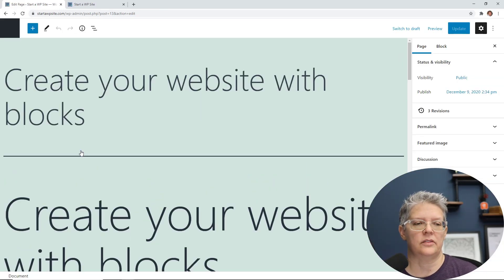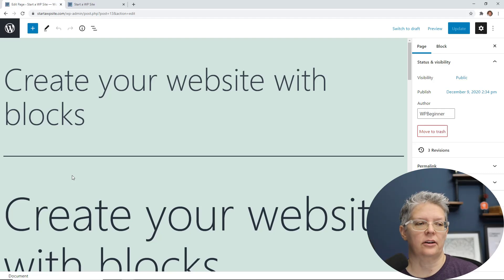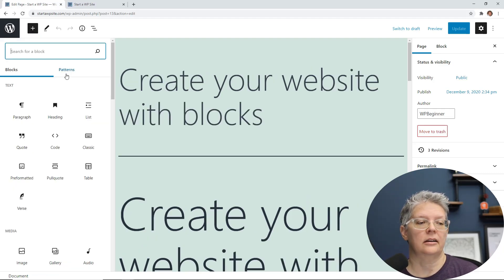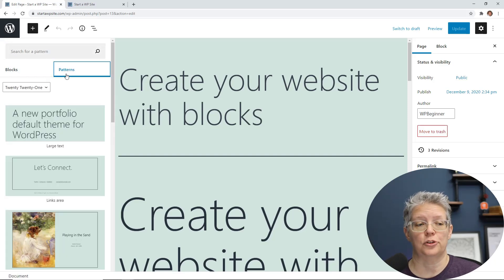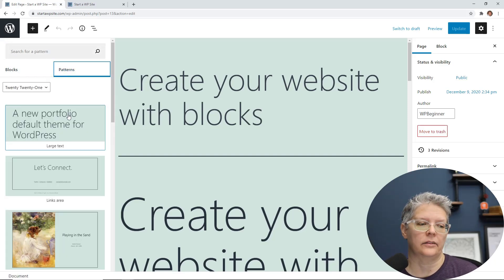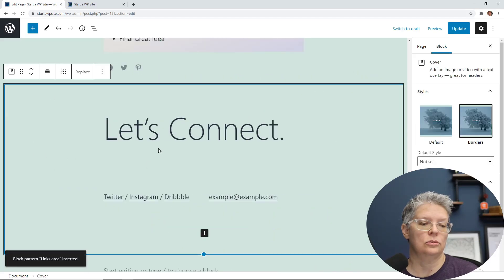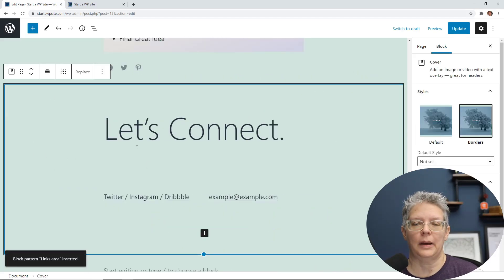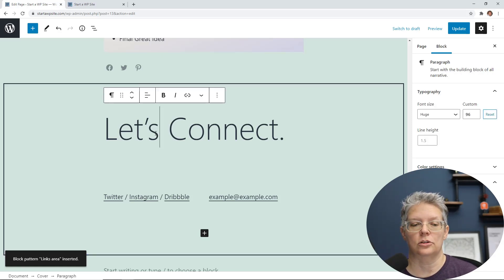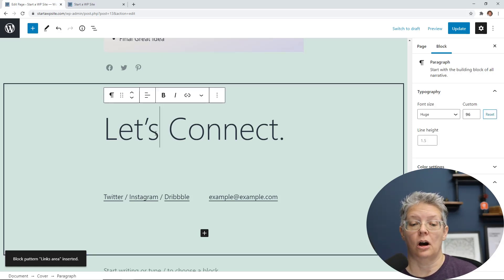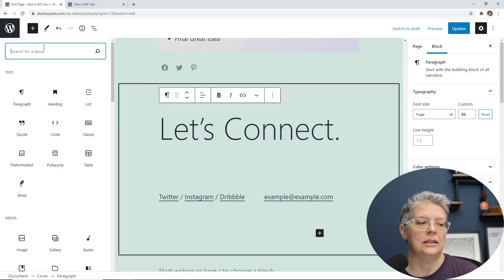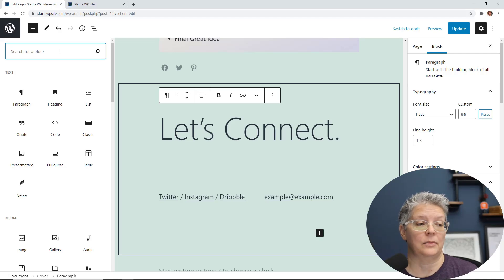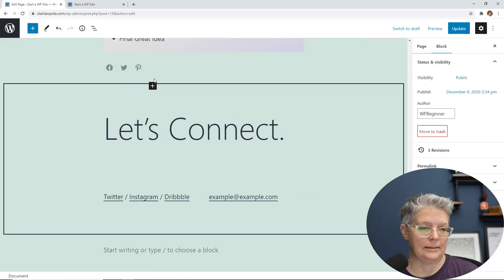Now let's take a look at some of the changes that are in the actual block editor. For instance, when we go up to the plus area in 5.5, they introduced patterns, and now they've expanded on these patterns. These are items that you can choose to put in your page or your post that you're working on. It already has a certain setup that you can just go in and change the content to your content. These patterns are great for building and creating something quickly.